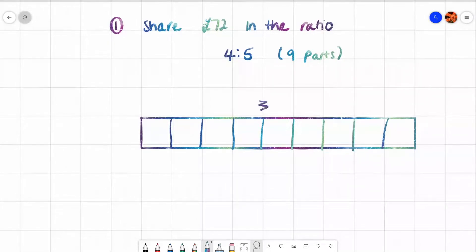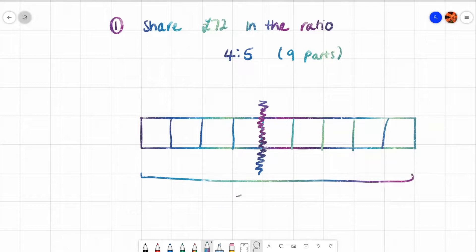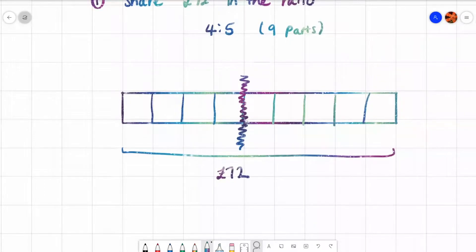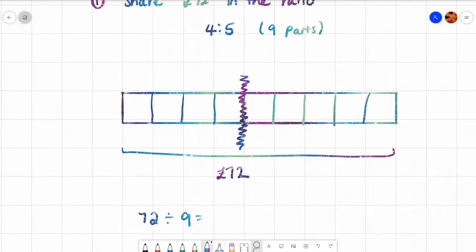After four I always draw a little squiggle or a line to separate the bars. I know that 72 pounds, which is my full amount, is being shared into these nine boxes. So how am I going to work out what's in one box? I'm going to do 72 divided by 9 to work out how much is in one box. 72 divided by 9 is 8.